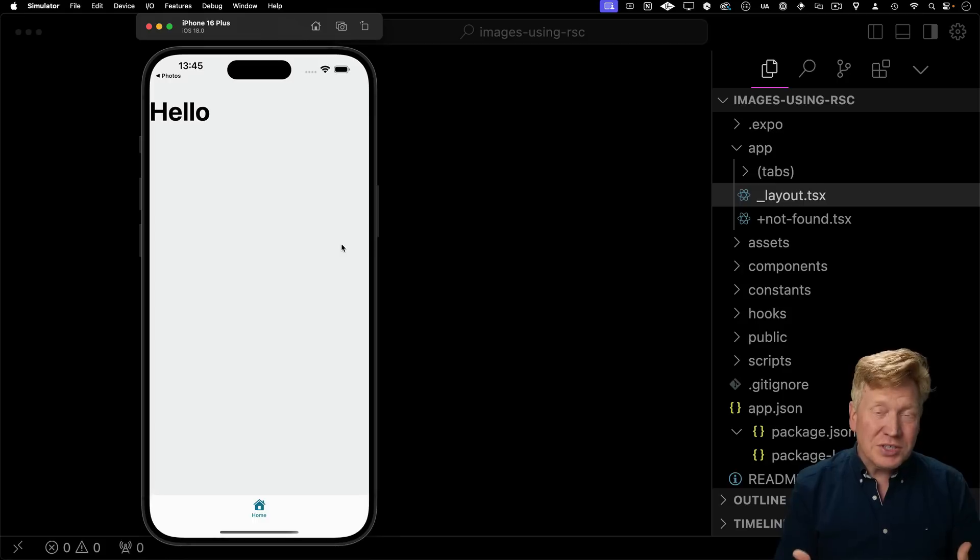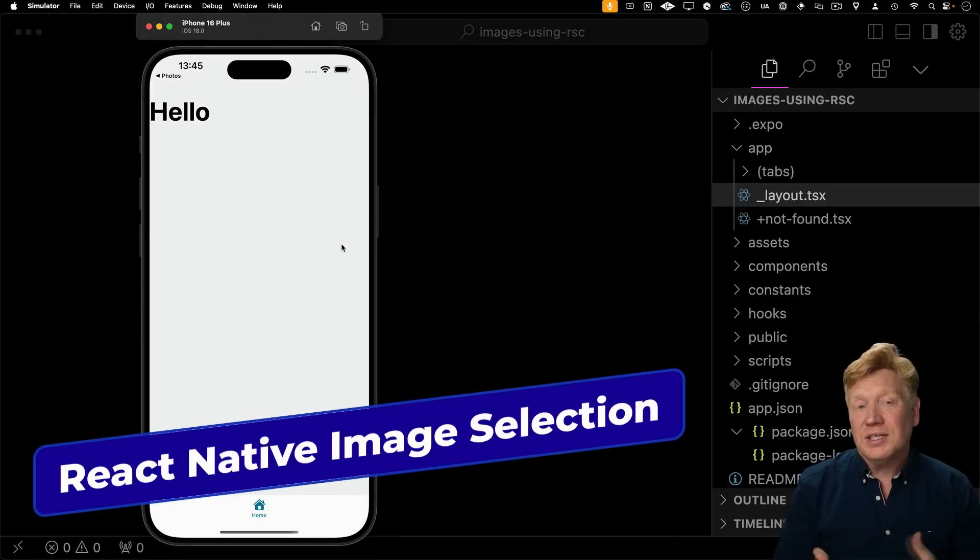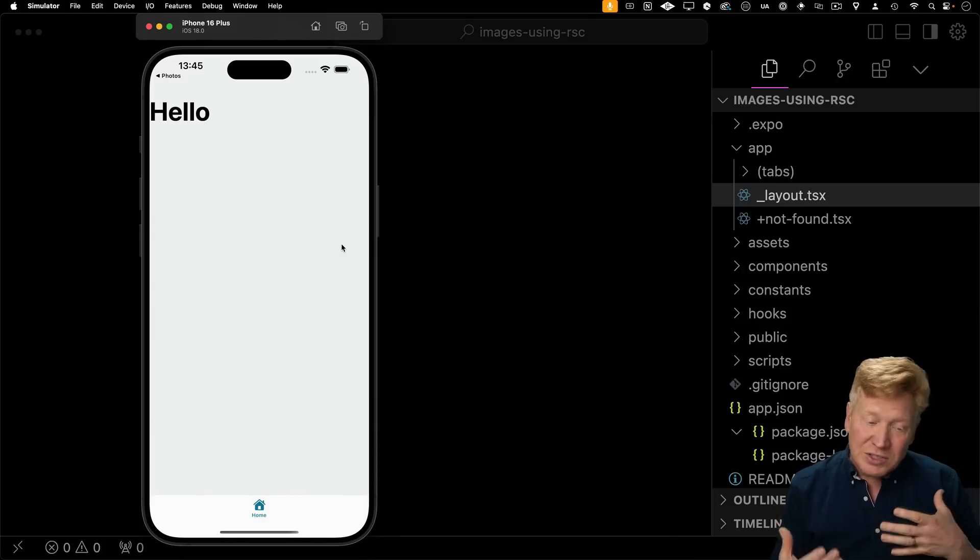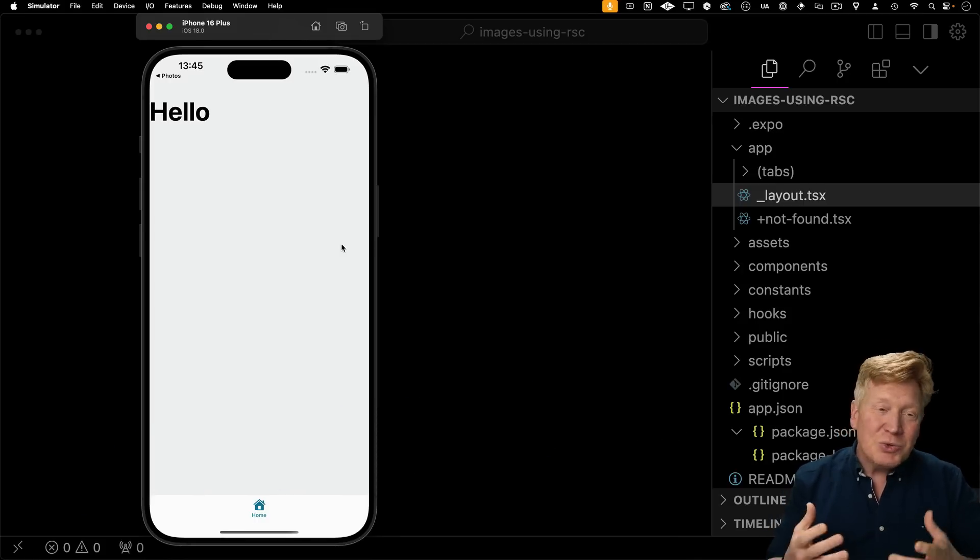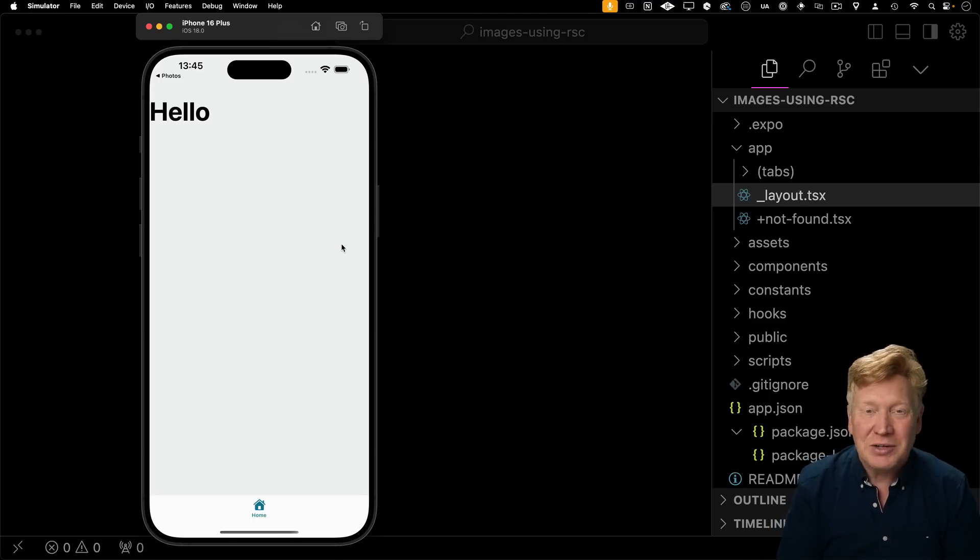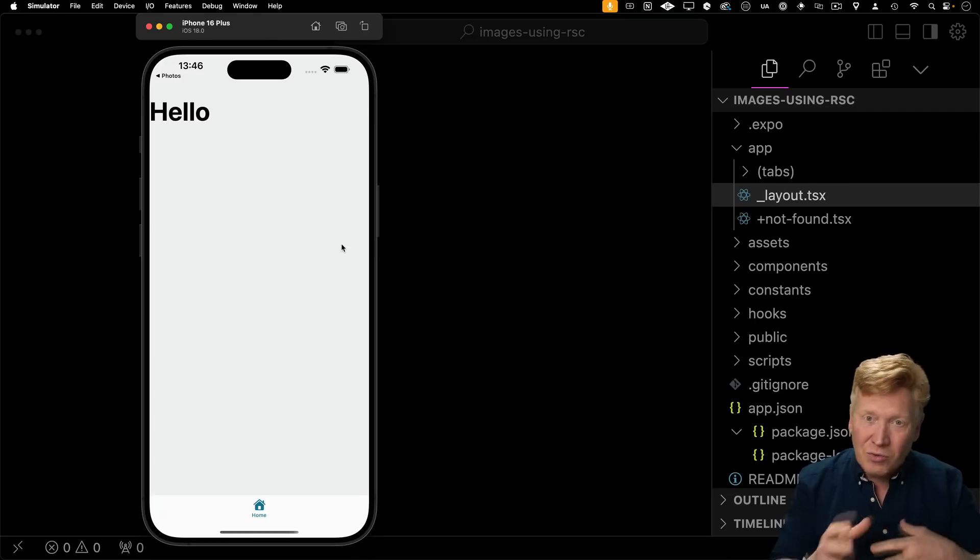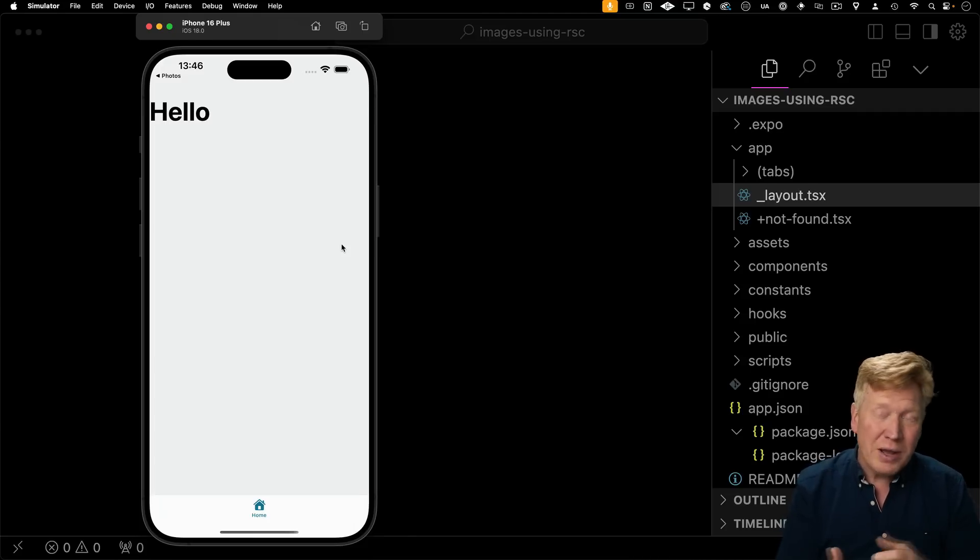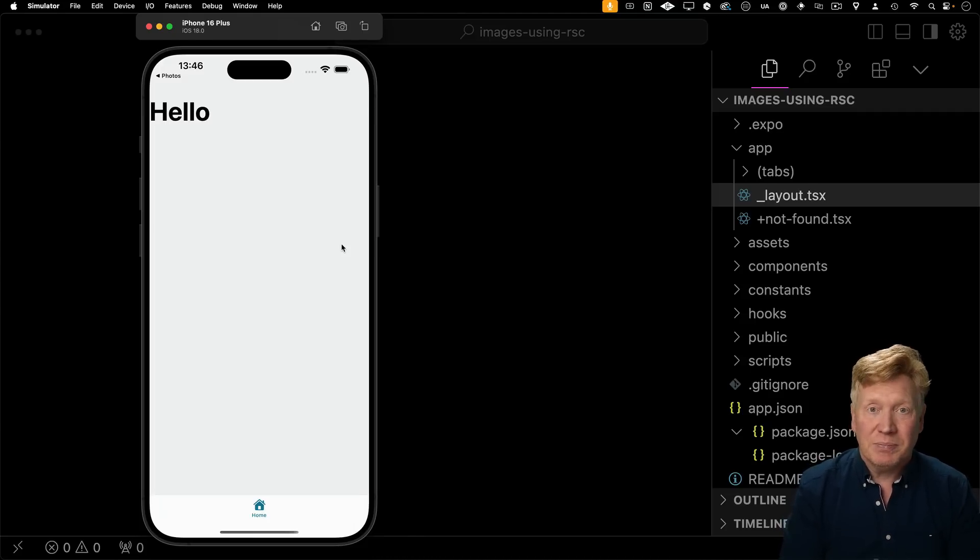This is the initial starter state of our images using RSC application. This is going to allow us to upload images to it and see those images and interact with them. It's pretty basic stuff, but it will show us all we need to know about React Server Components in this environment and how to use them.